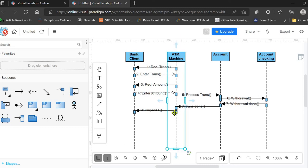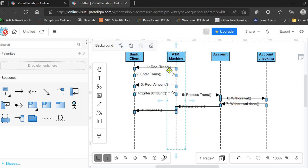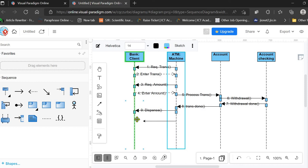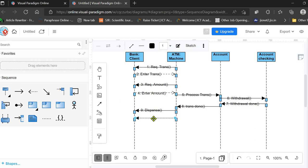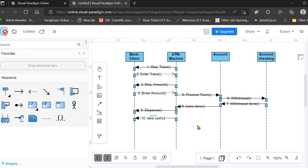Next, the ATM machine sends another message to the client to take the cash. After the cash is dispensed, the ATM machine is requesting the client to collect the cash. This is the tenth message in the sequence.